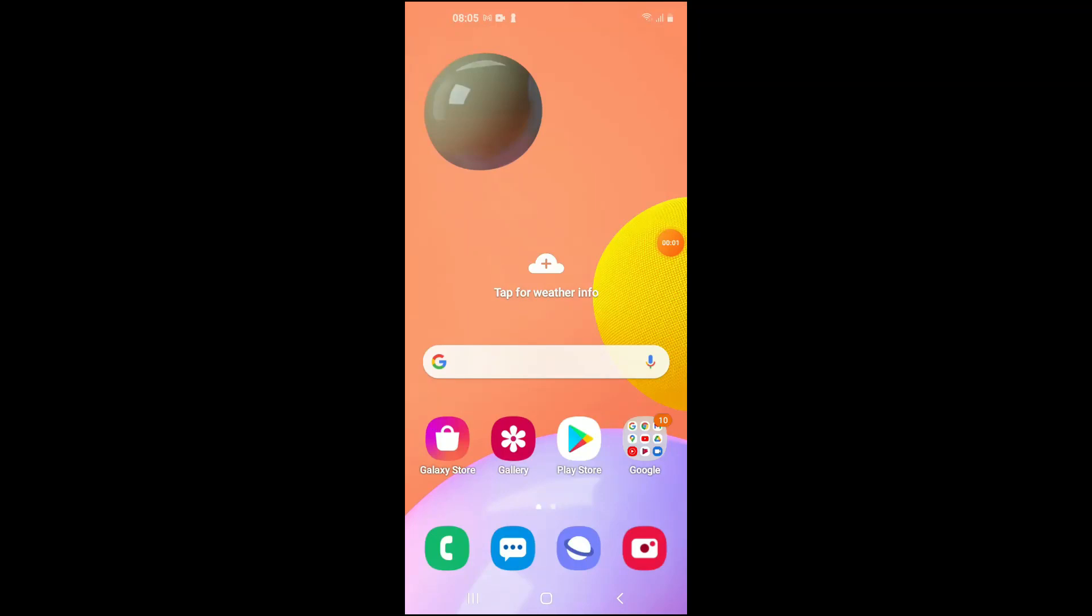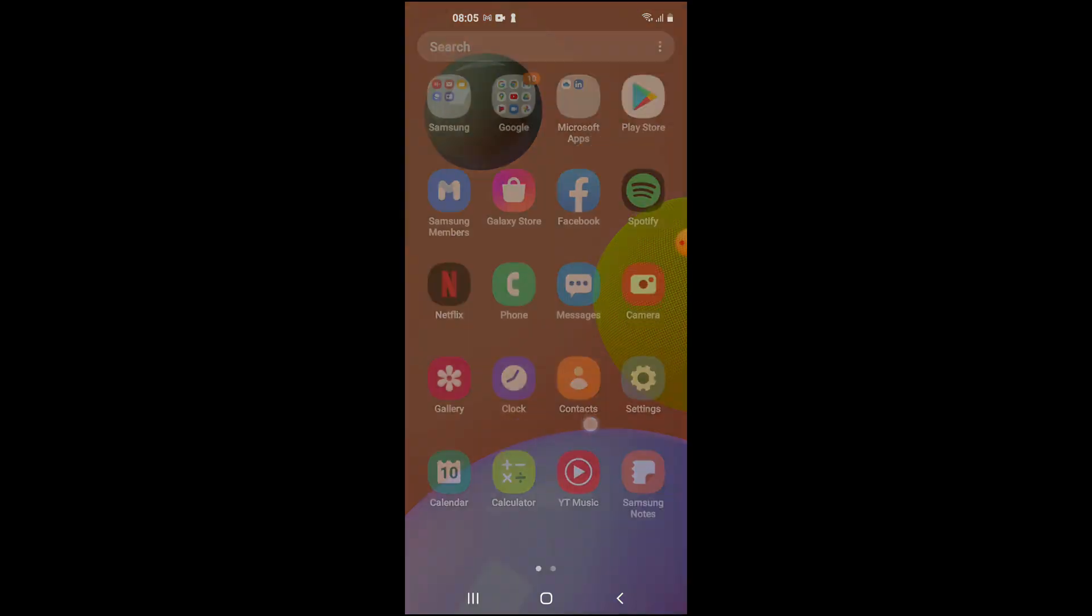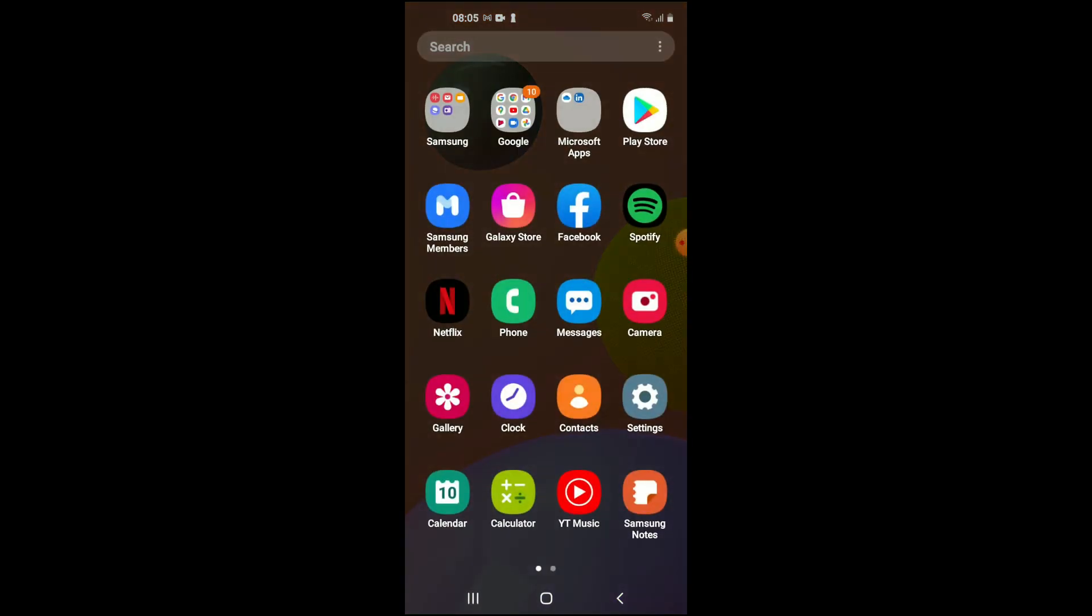Hello, welcome to Simple Answers. I'm your host Jason, and in this video I'll be showing you how to turn off fast charging on your Samsung mobile device. First, you're going to go into Settings.